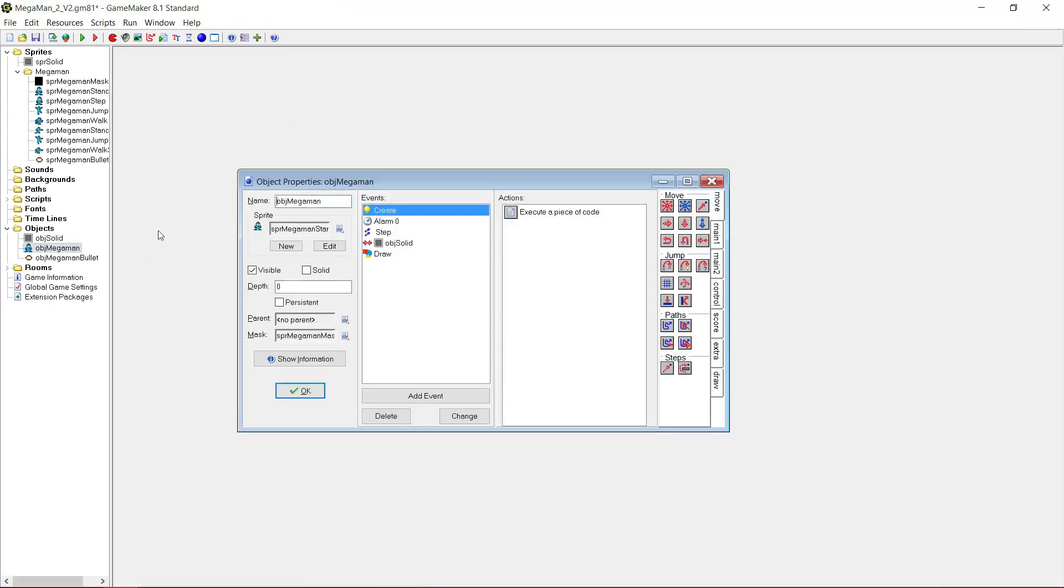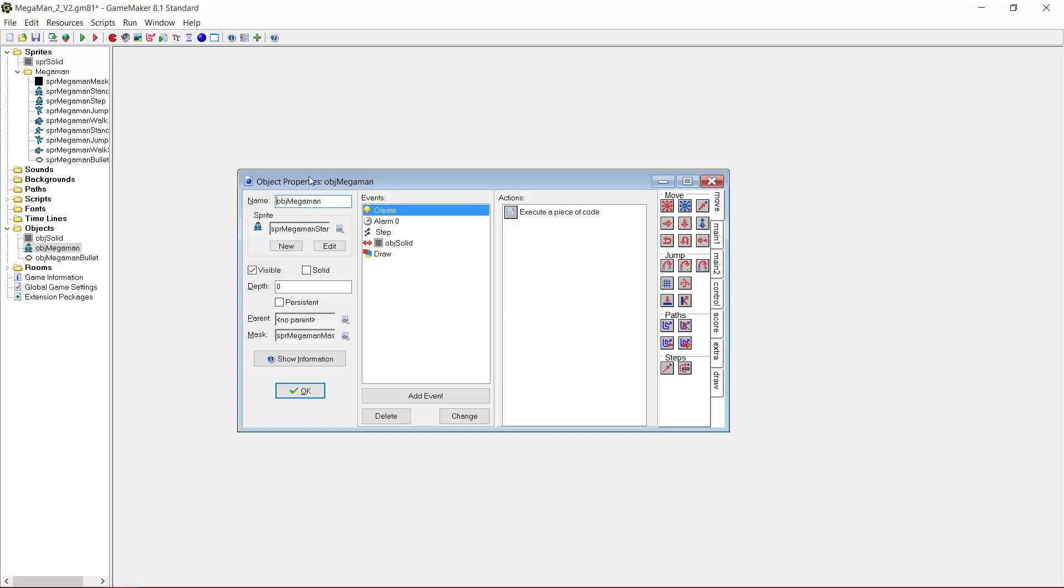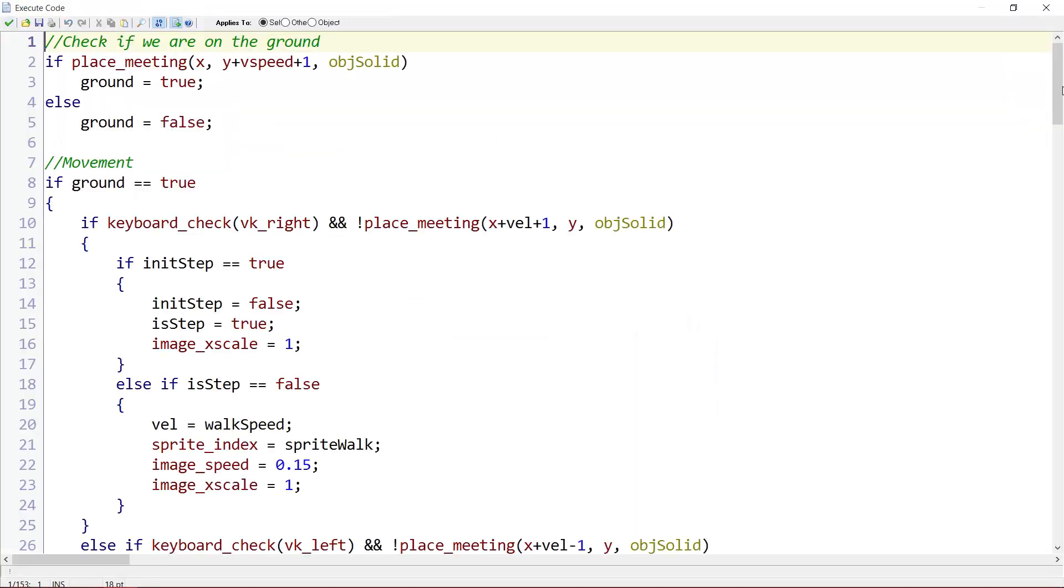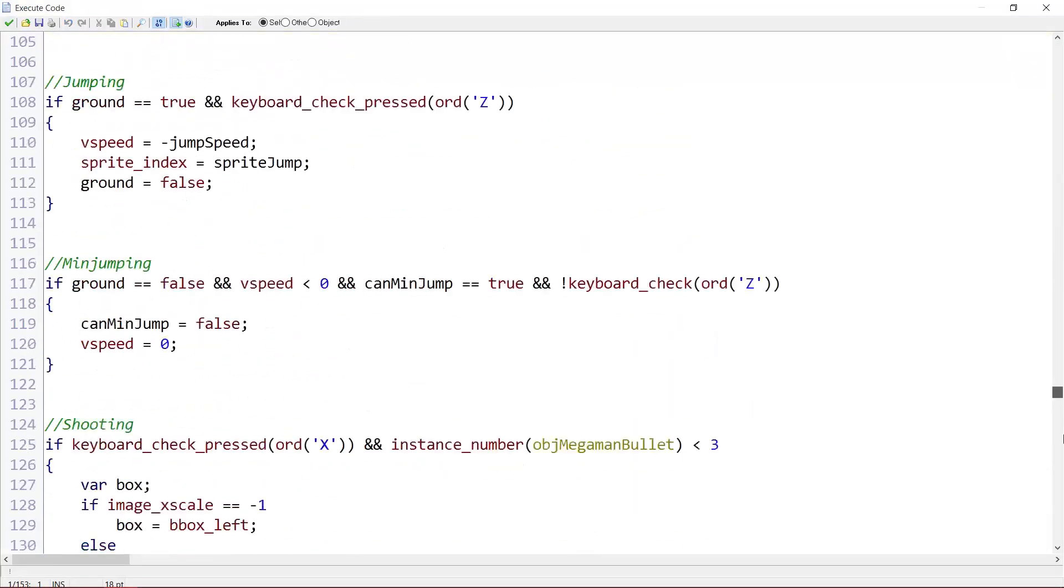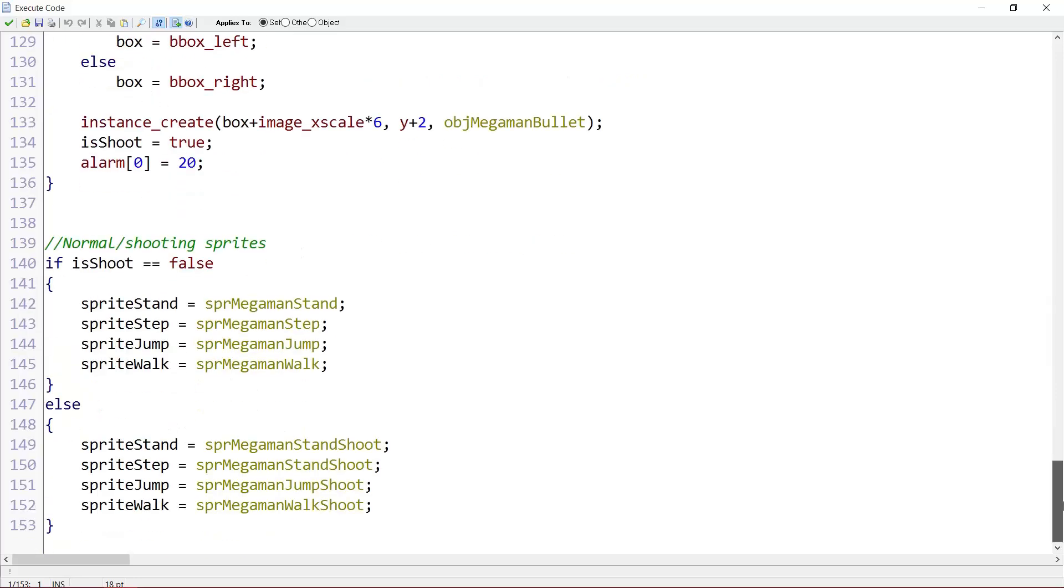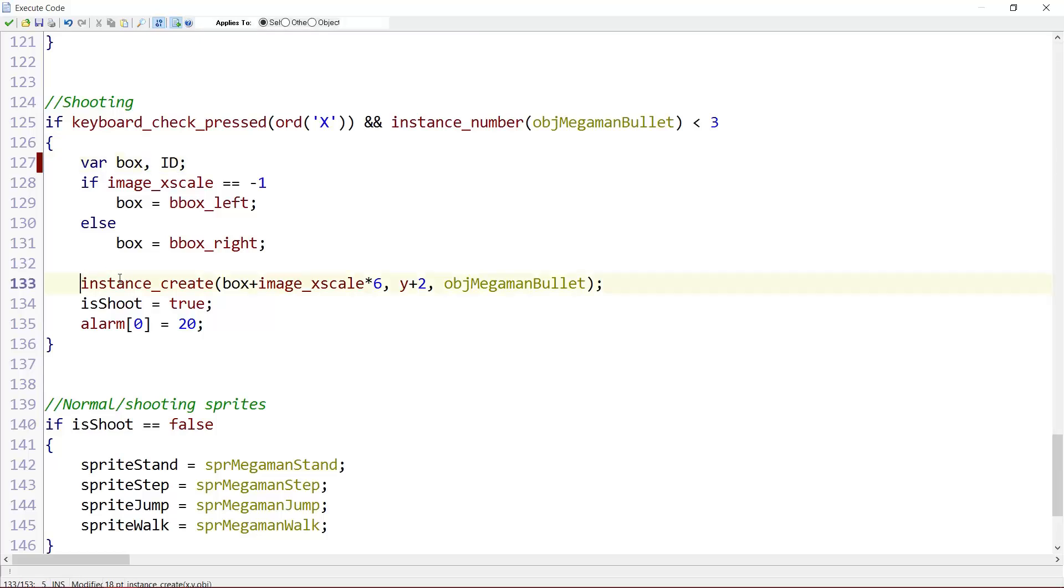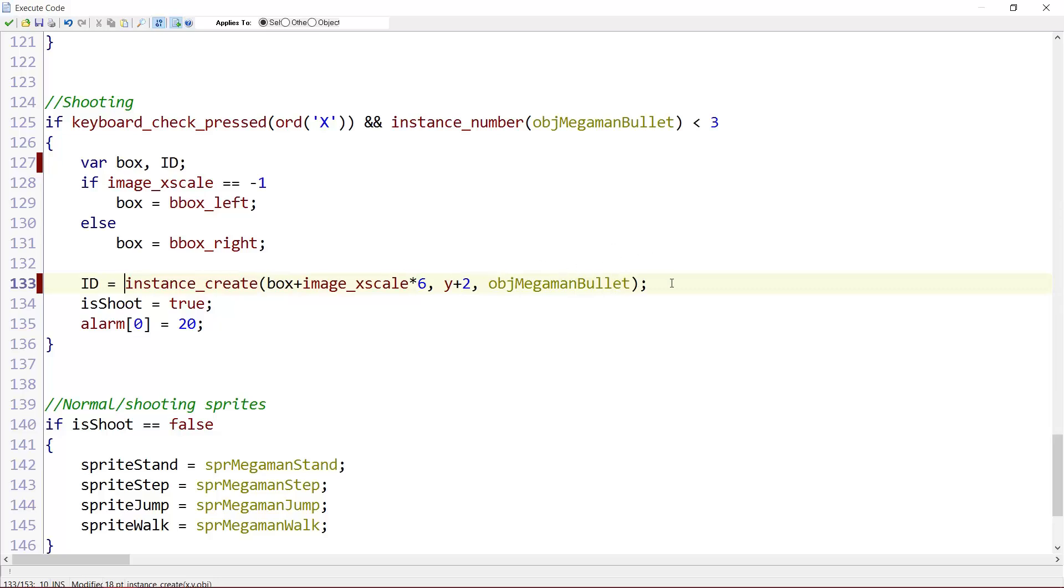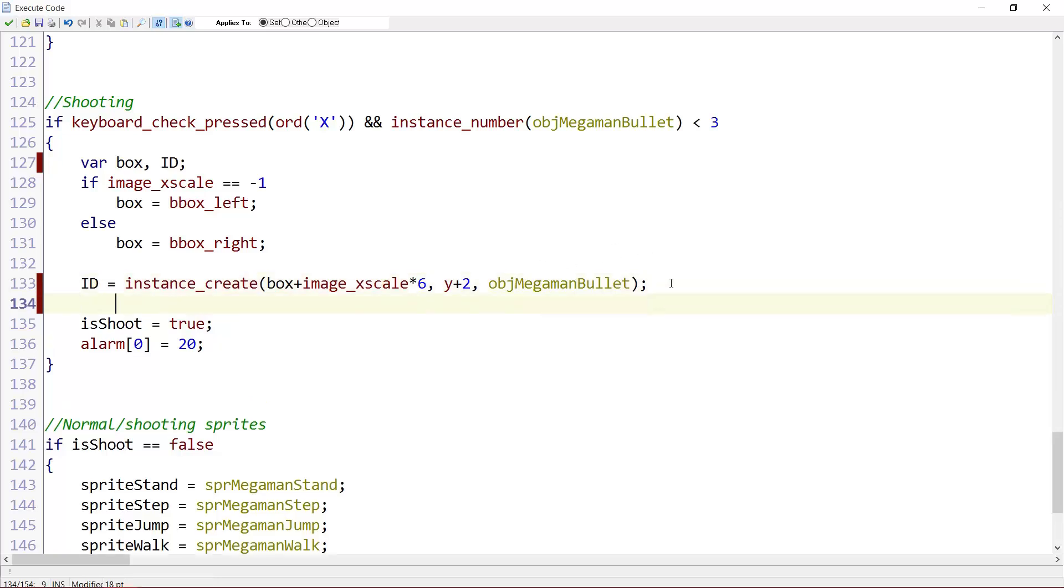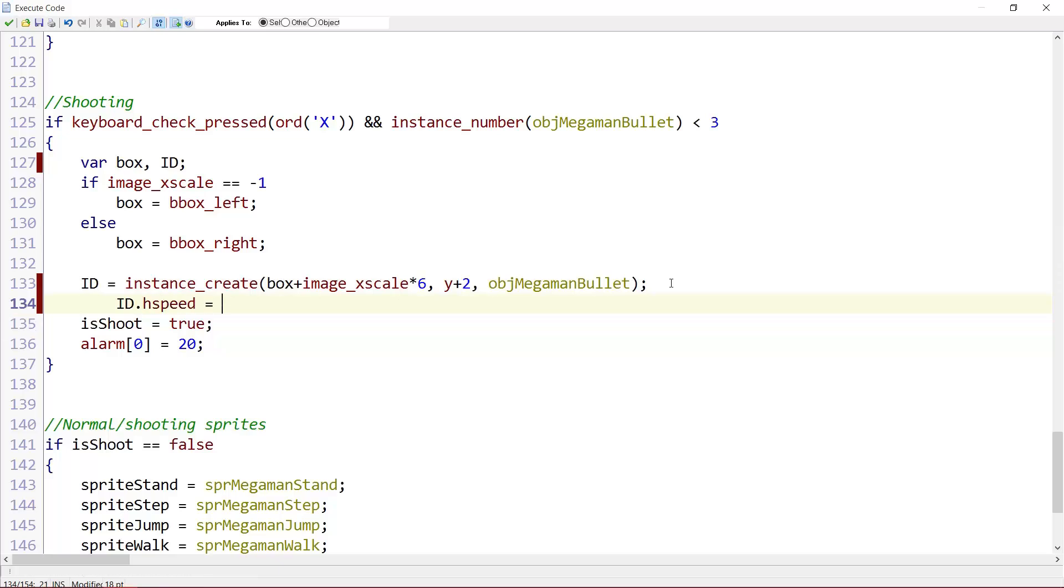One more thing I forgot. In object megaman, go to the step event. And over here, say variable box and id. id equals the bullet we are creating. And with the bullet we are creating, we want to change the horizontal speed to our image_xscale times, let's say, five.